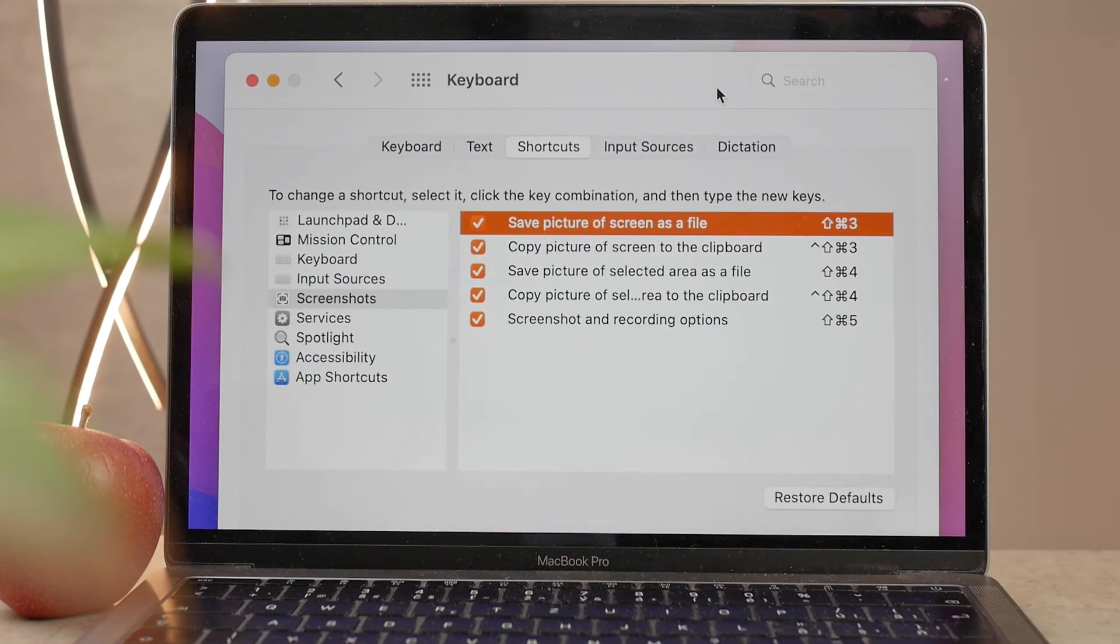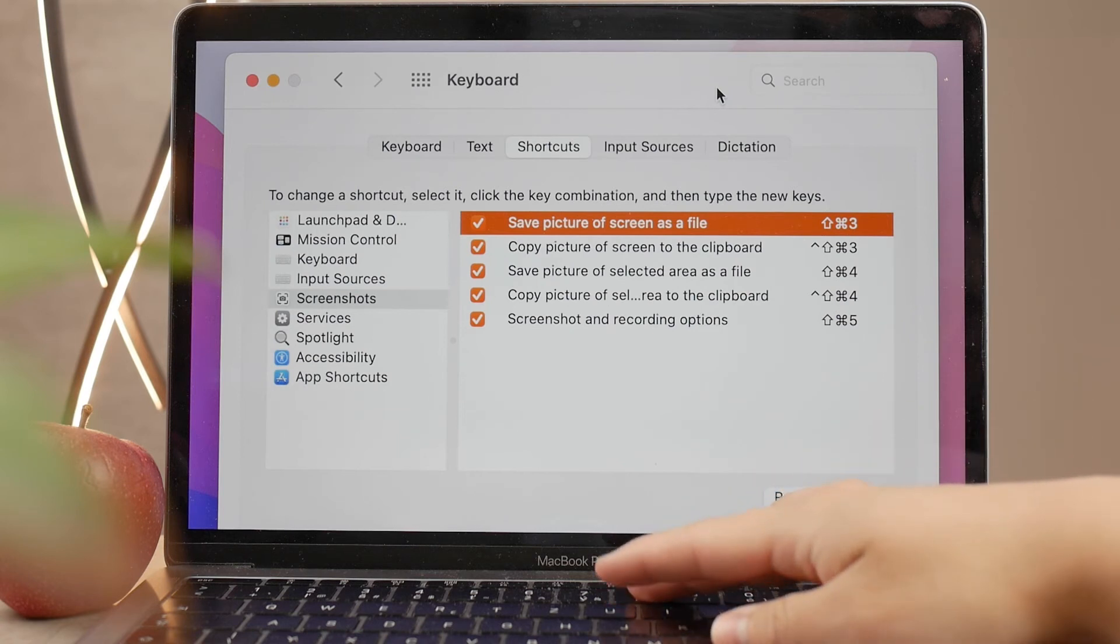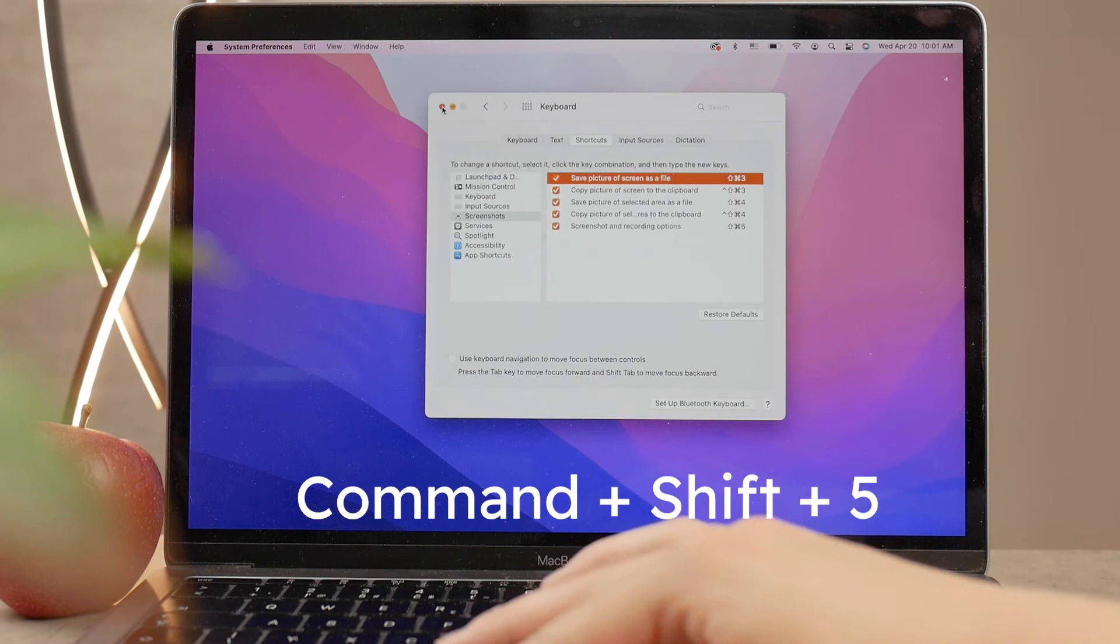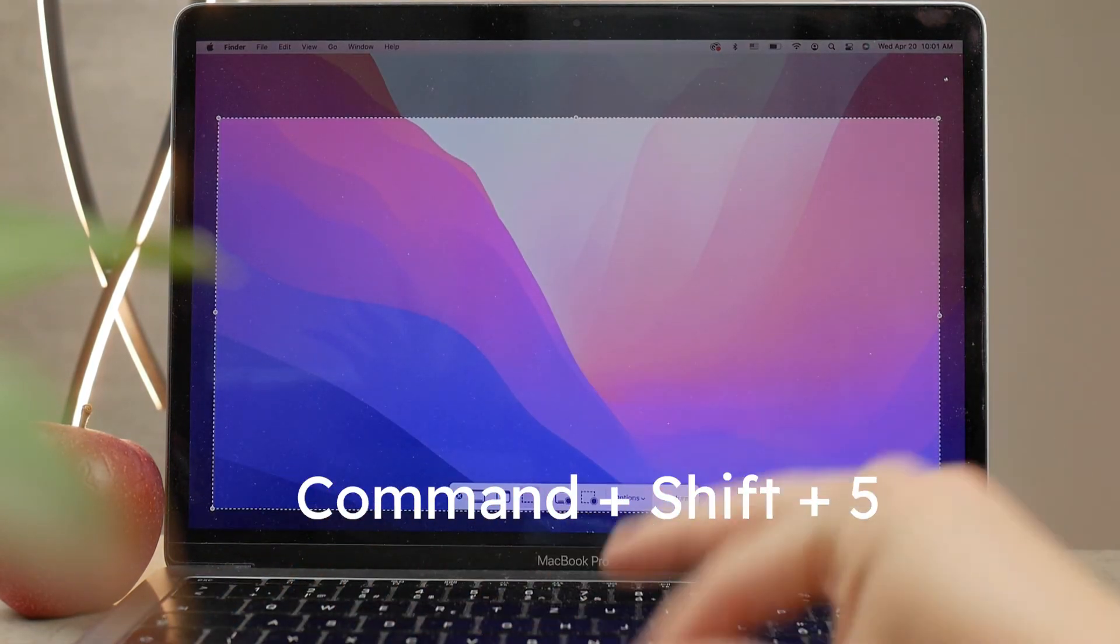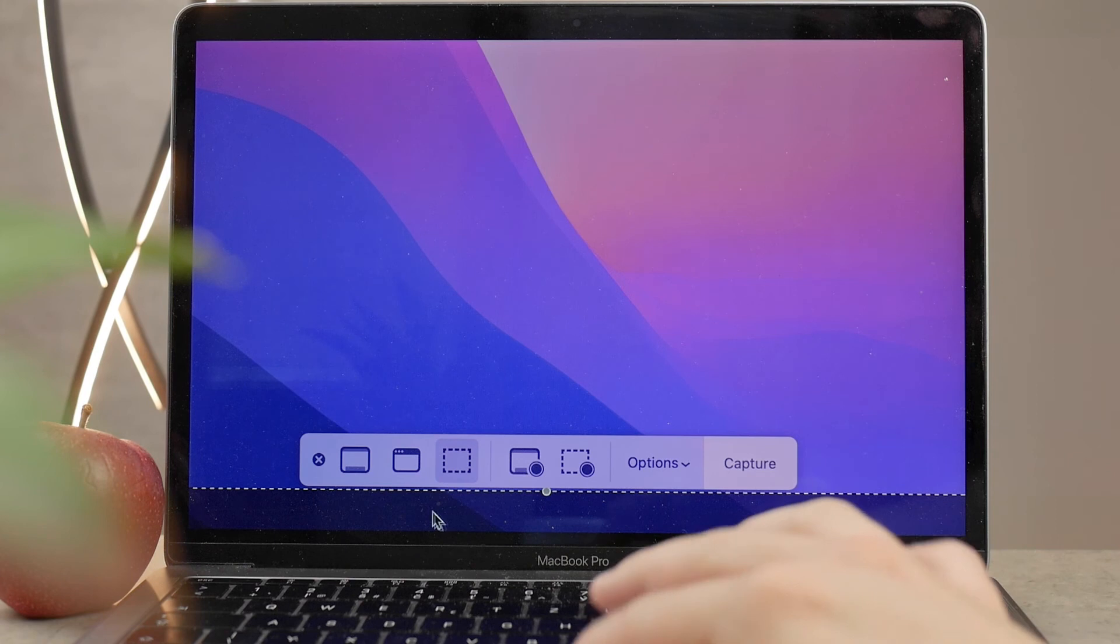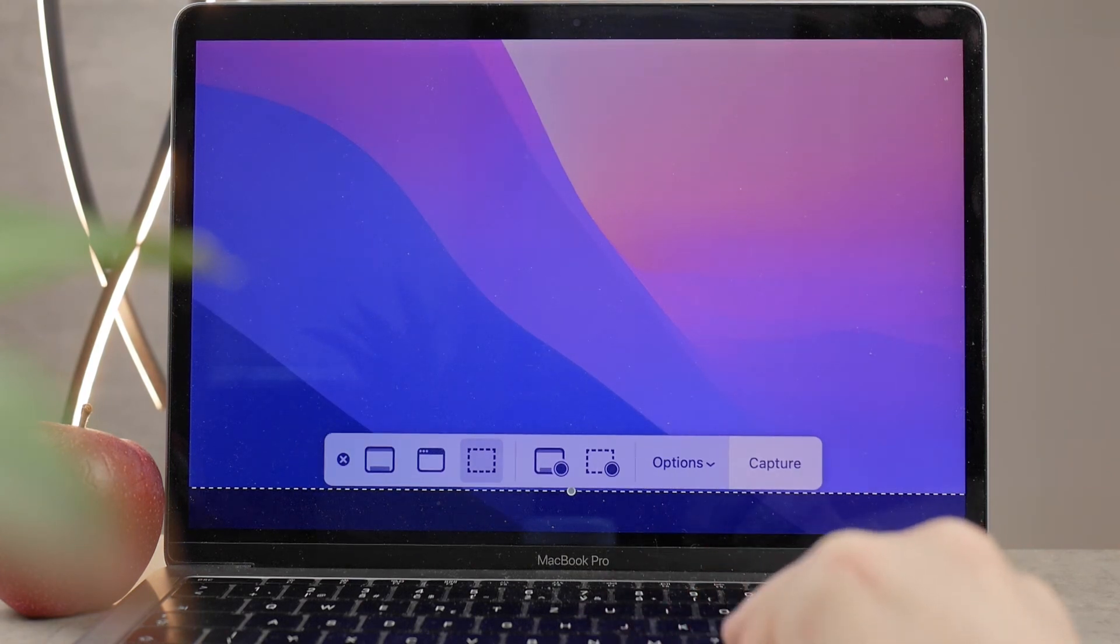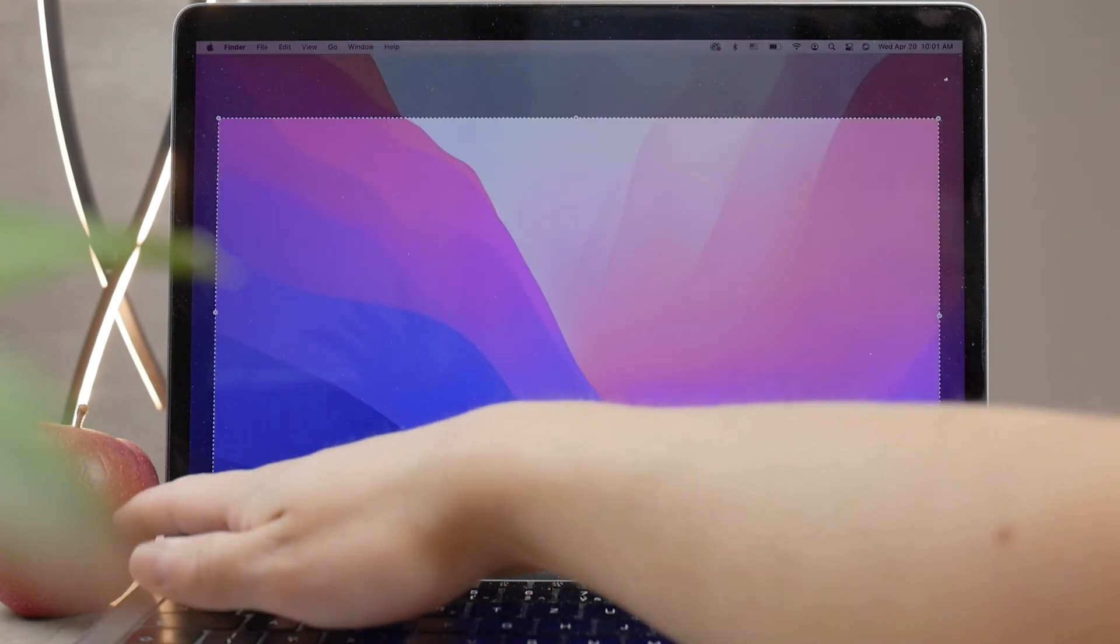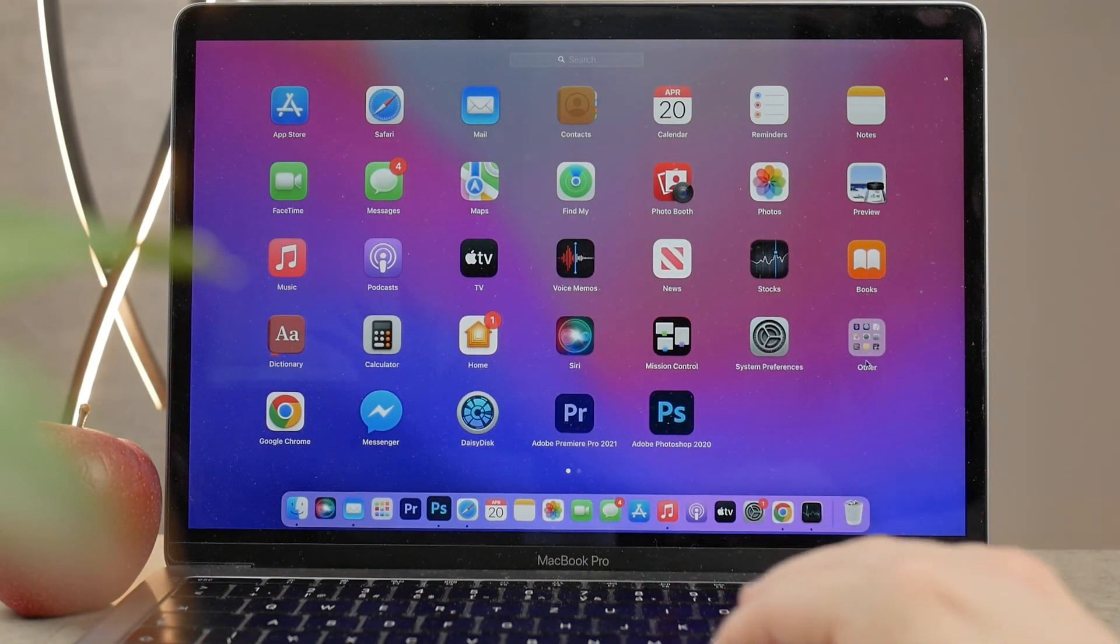Anyways, if you press Command+Shift+5, you're going to get to this panel, and this is actually the same thing as if you would click on the Screenshot icon in your icons list. If you go to your All Apps, then you're probably going to click on the Other folder because we usually have it there.